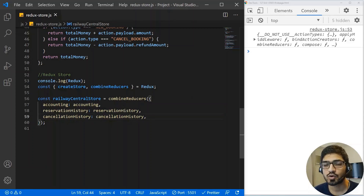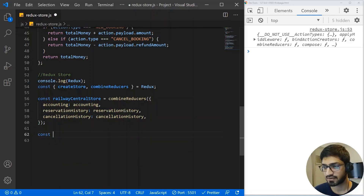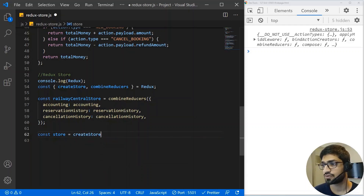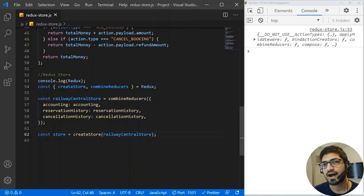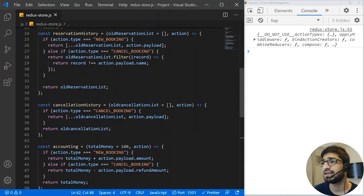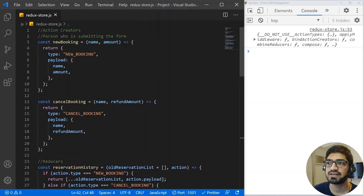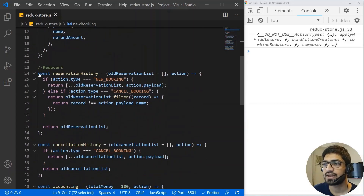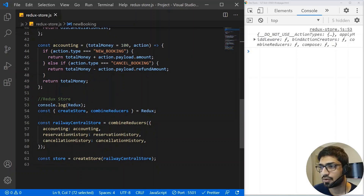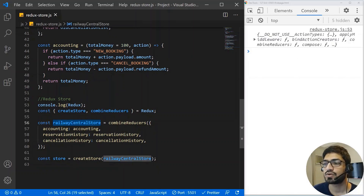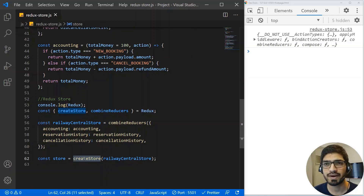Now we need to assign this central store to 'createStore'. So I'll write: const store = createStore(railwayCentralStore). That's it — we have created our first Redux store, with action creators, actions, different reducers for different departments, and the Redux store that contains all the departments.